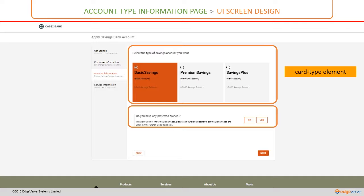So instead of taking the route of hard coding it, what we are doing is we are actually creating a card type element which gets instance values and then that will be rendered as part of this element.